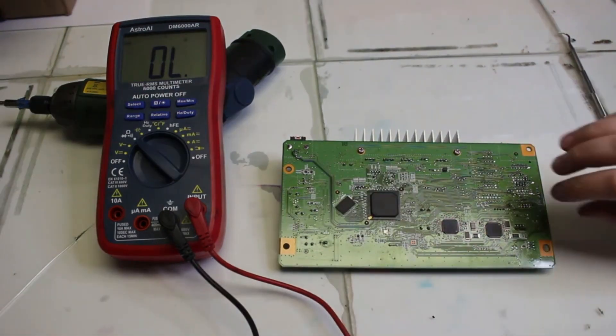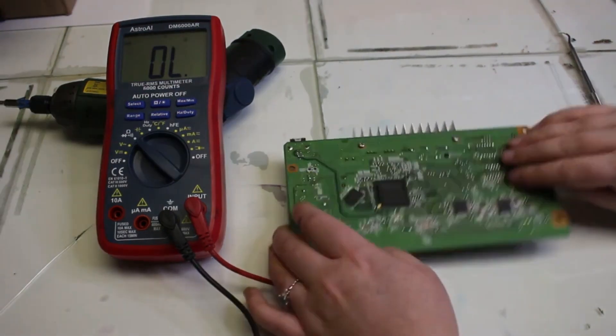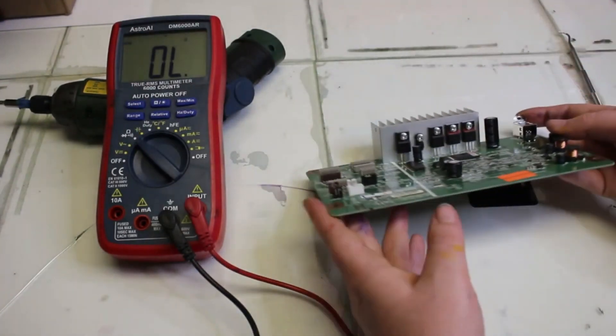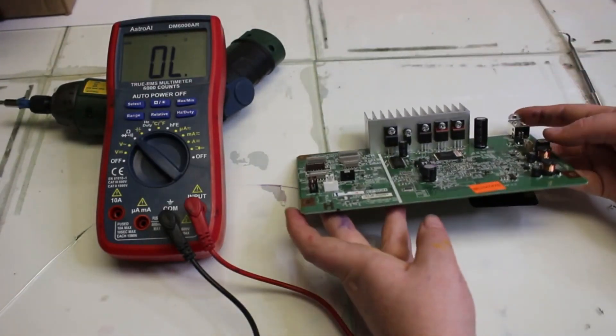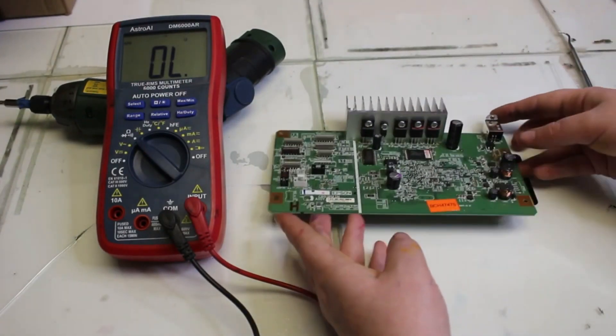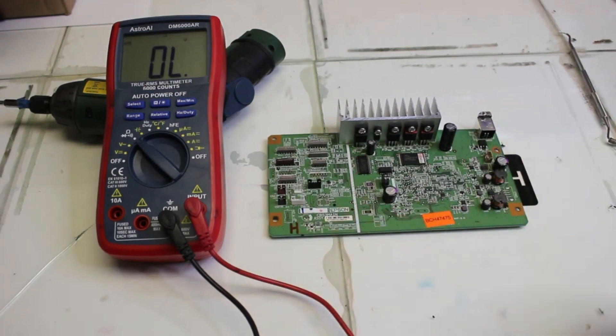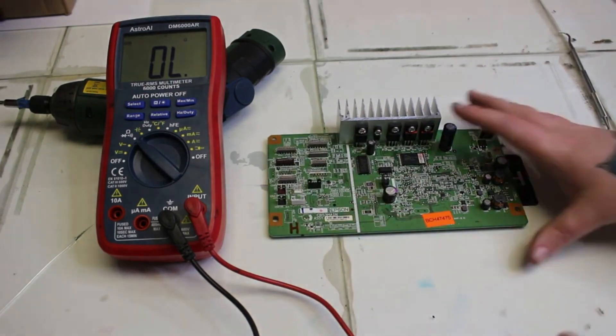We'll turn on our meter and I tested the F1 fuse. I still got a reading on it, so the F1 fuse was okay. So we'll go ahead and turn it around and we will check the MOSFET transistors here now.